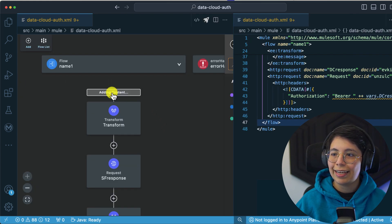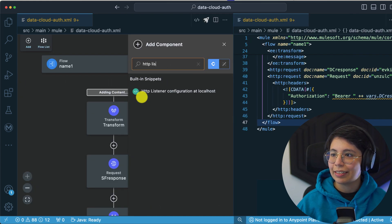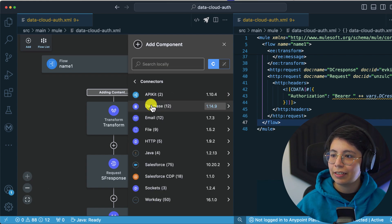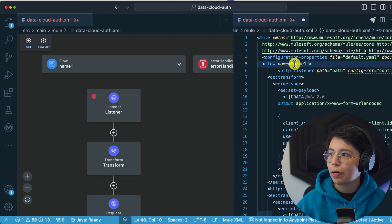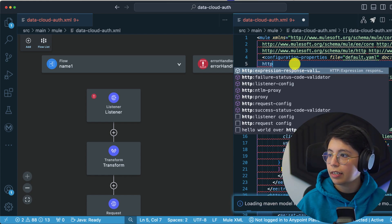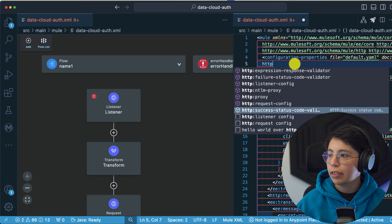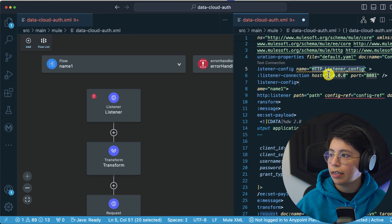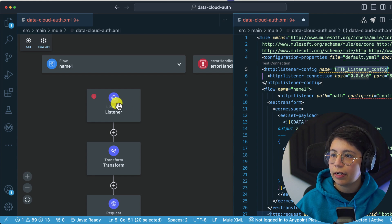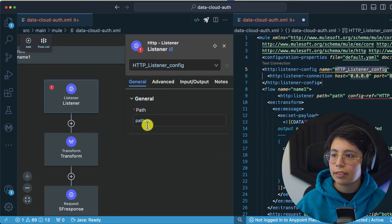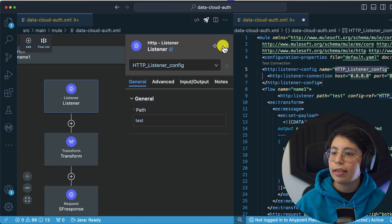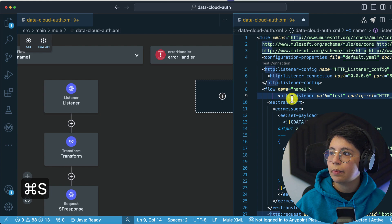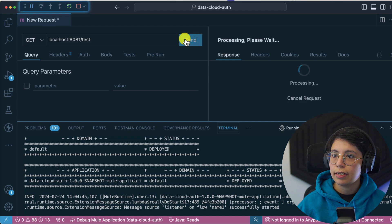We also need an HTTP listener. Adding Connectors > HTTP Listener, and setting up the global HTTP listener config on localhost port 8081. Selecting that listener with path '/test'. Now let's save this and run it — the application has been deployed, let's send the request.